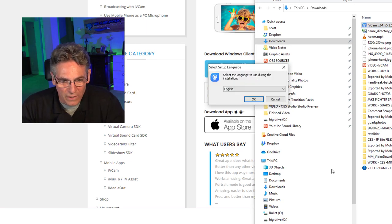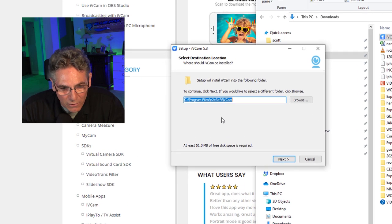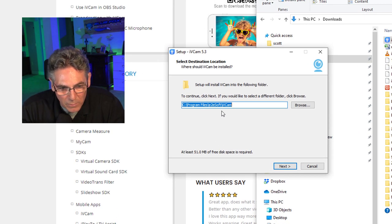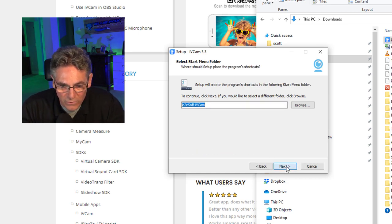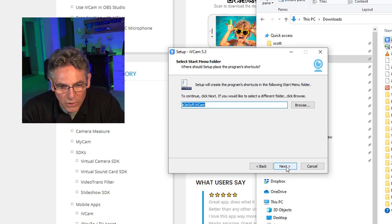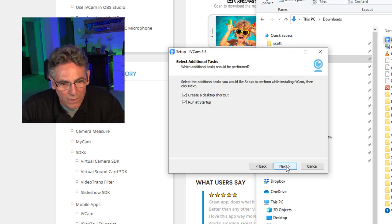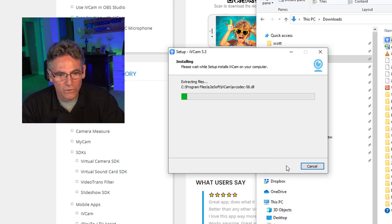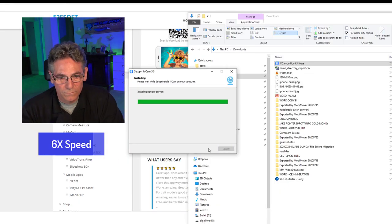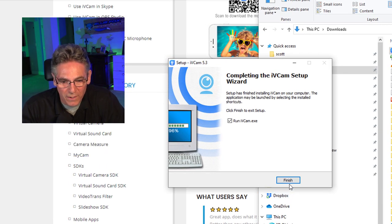Hit Yes. Select English if you're from the United States. I'm going to put it in the default folder, which is Program Files. Setup will create the program shortcut in the Start Menu — we'll let it create a shortcut. Run it at startup. Hit Install. Okay, it's complete. I'm going to hit Finish.